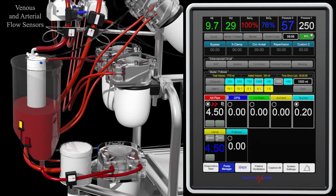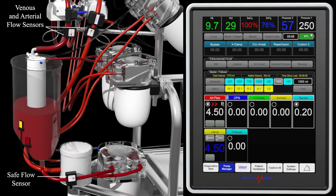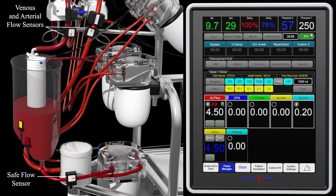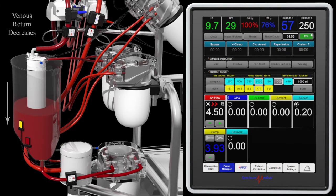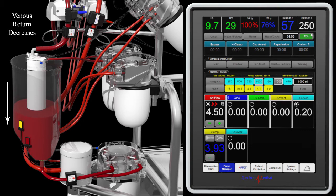However, to prevent the need for a pump stop, if the fluid level drops to the yellow safe flow level sensor, the Workstation slows the arterial flow to match the current venous return flow rate while remembering the original arterial pump target.